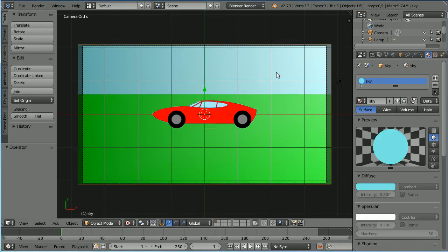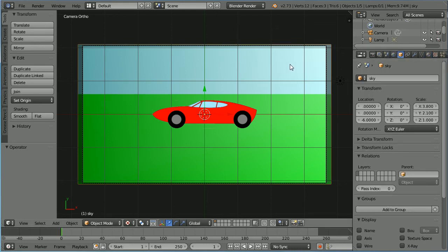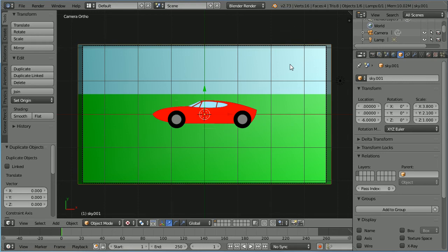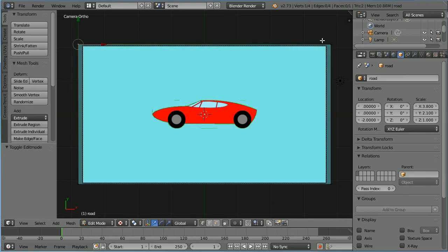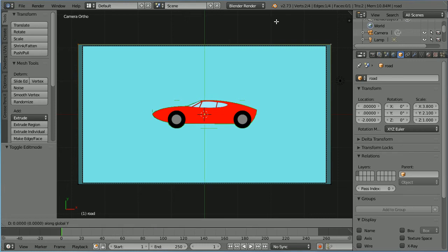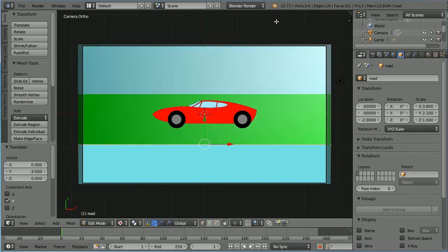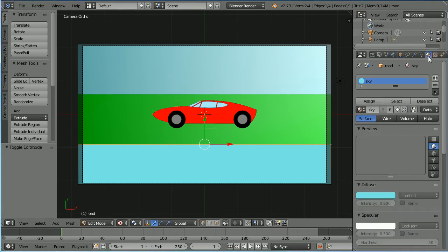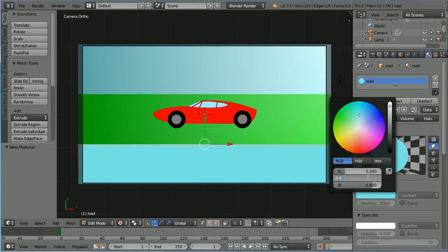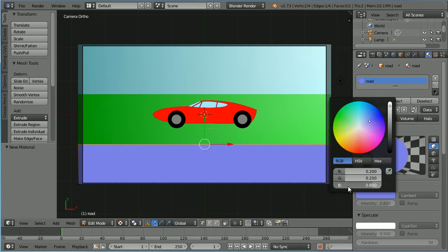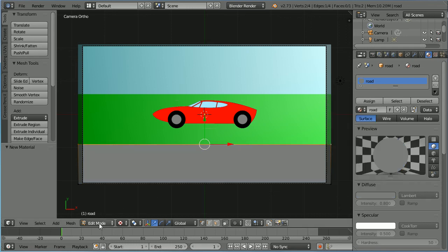Select the sky, click the object properties button, duplicate with Shift D and enter, call the duplicate 'road', and set its Z value to minus 2. Go into edit mode, select a top vertex, hold down shift, select the other top vertex, press G to grab, Y for the Y direction, minus 3, and enter. Click the material button, click the add new material button, call the new material 'road'. Click the diffuse color and set all three values to 0.2.